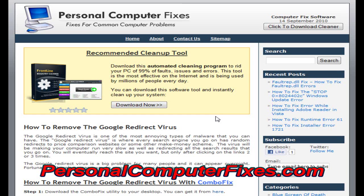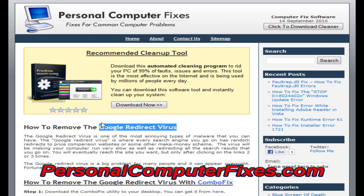Before we do that, let me give you a bit of background on what this virus is and how you know you've got it. Essentially, as the name describes, the Google redirect virus is a virus that redirects the search engine results on your internet to different malicious websites. Most typically, when you search something on Google and click a result, it will take you to some really crazy site.